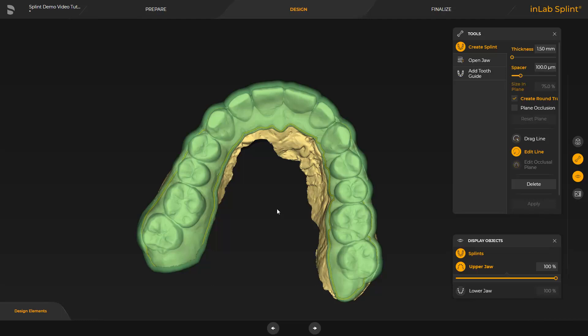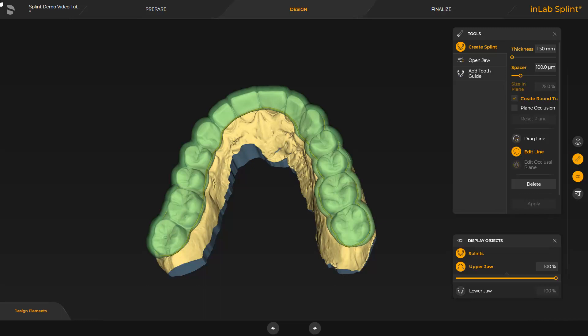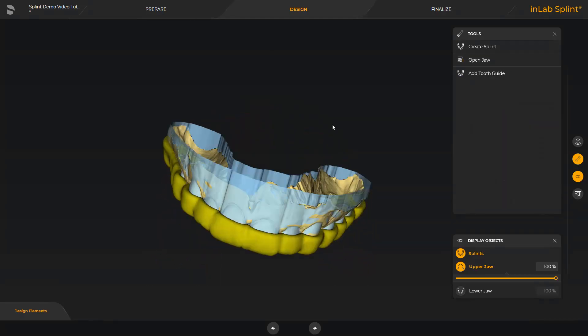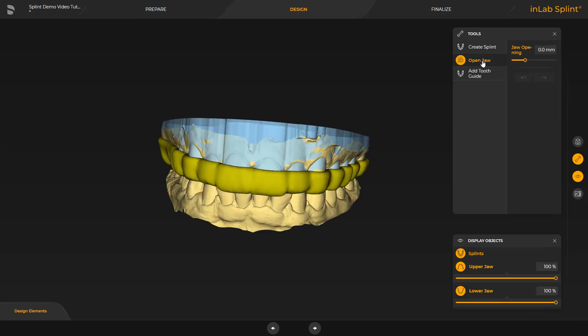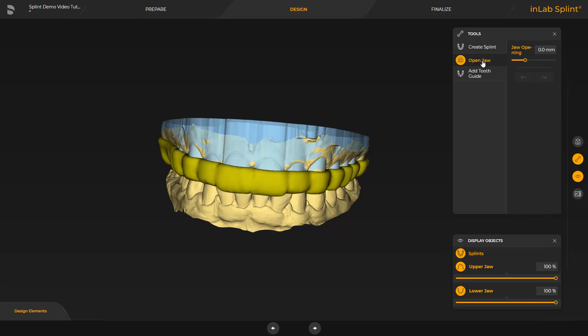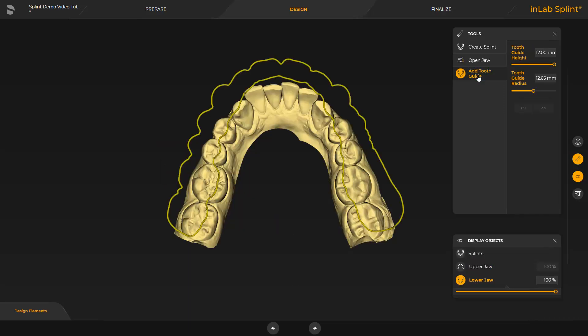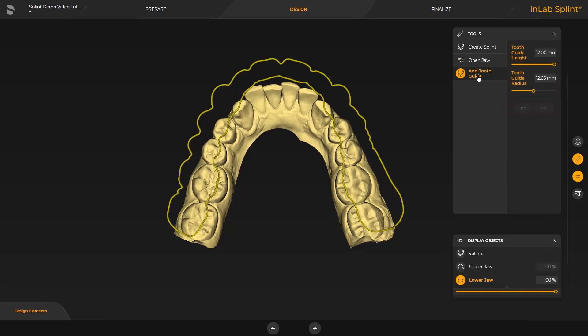The line correction is similar to the definition of a preparation margin. It is begun with a double click on the line. More single clicks can be set, and it is finished with another double click on the line. Once you tap on the user interface outside the splint with the left mouse button, the splint is displayed in yellow. By enabling the second tool, Open Jaw, the lower jaw is automatically displayed and the bite opening can be adjusted with the slider. The last tool, Add Tooth Guide, provides the option to create a canine guidance. For this purpose, there are two parameters with which the height and diameter are determined. In our case, we proceed with the last phase, Finalize.